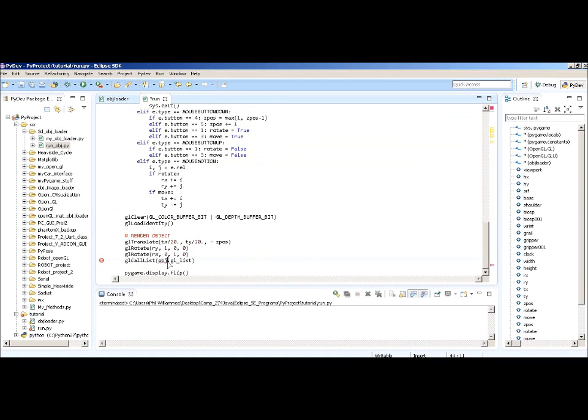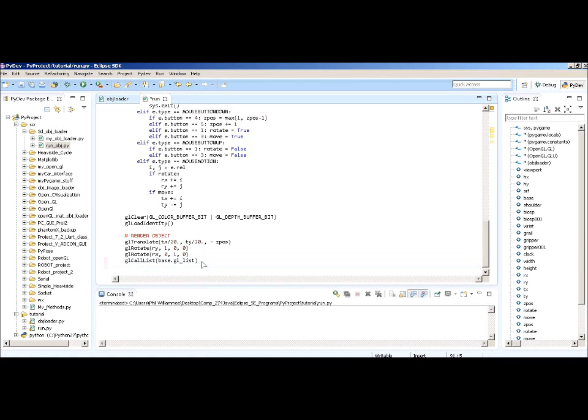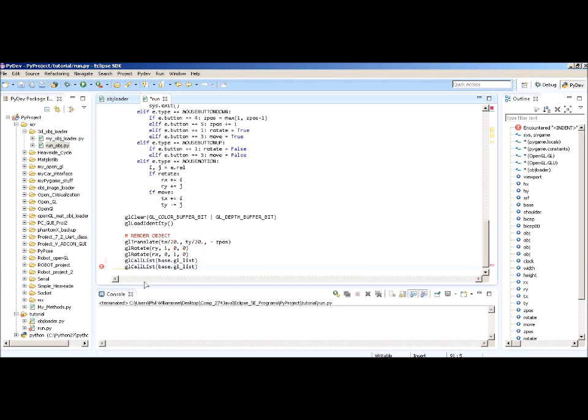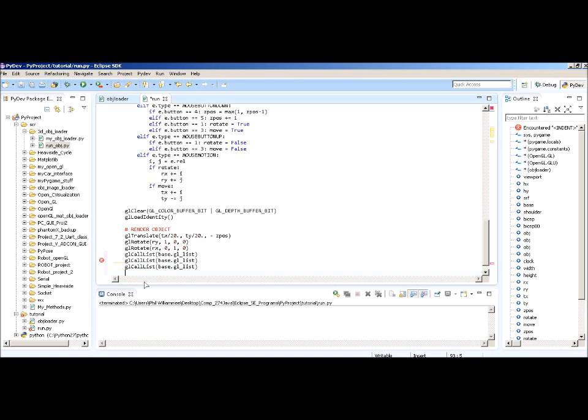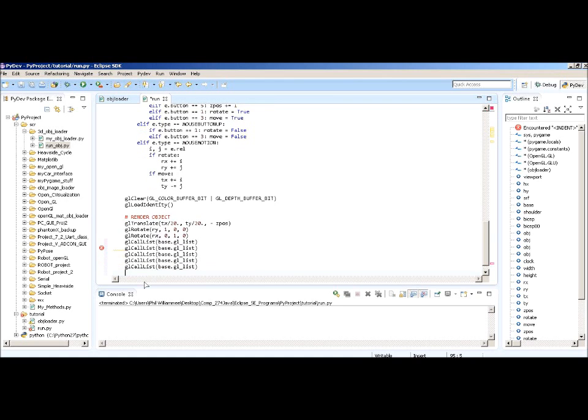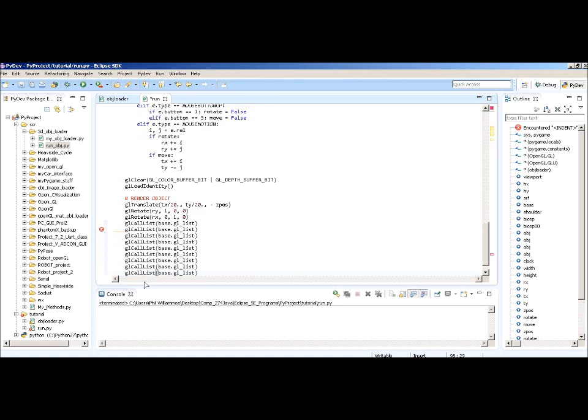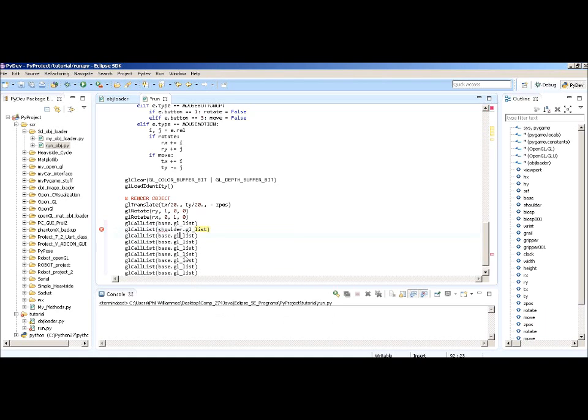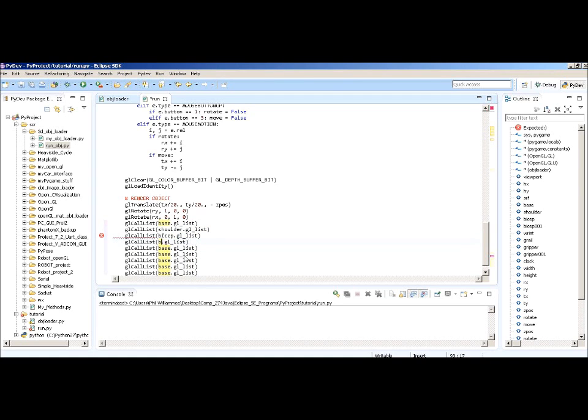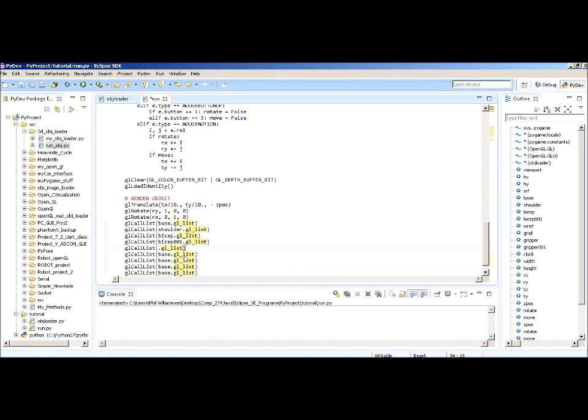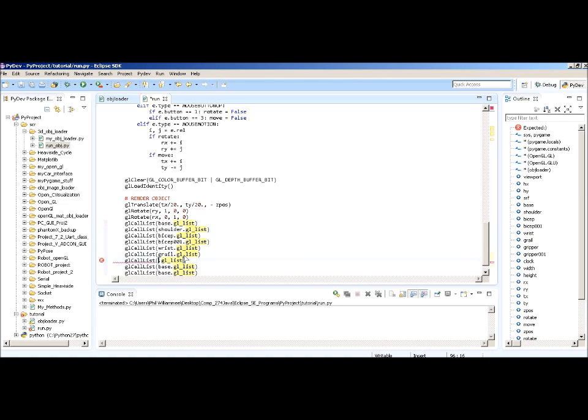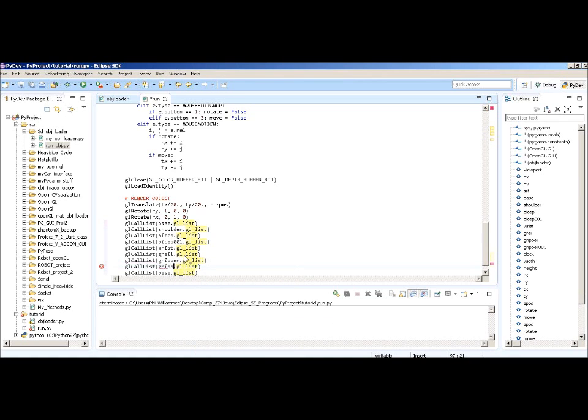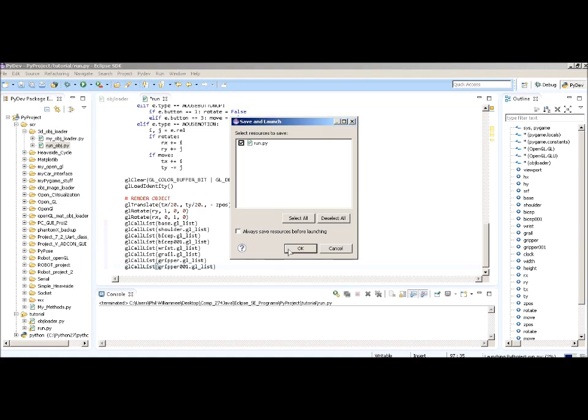And we'll change this to base. We're going to have to load all of these. Copy and paste. And then we'll just put all the names in here. And then this GL call list, this just loads the file. But the list of all the vectors and stuff is in the object class under the GL list. So, we'll just put all these in. G-Rail, gripper, gripper 1. Don't need that last one. So, just get rid of that. Let's run it and see what happens.